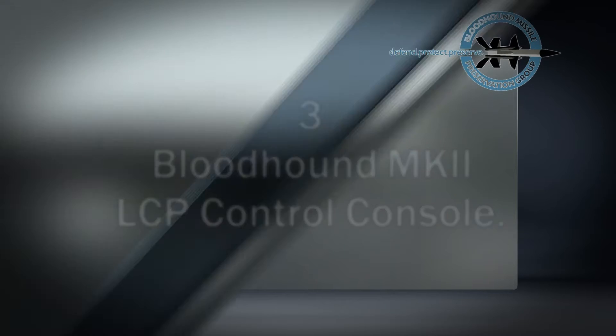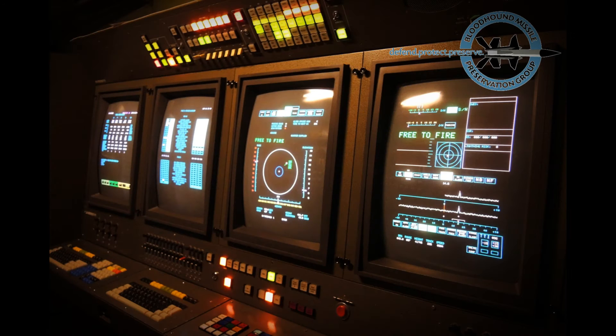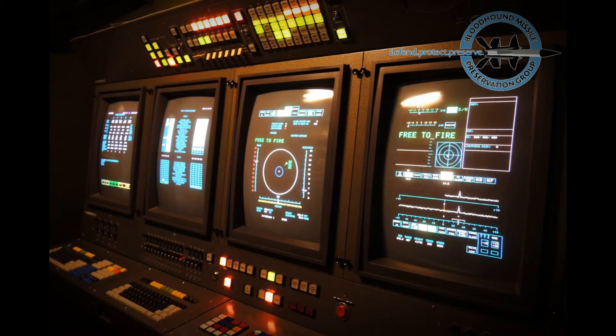In this video we will look more closely at the Bloodhound Mark II control console. The console had the dual purpose of missile section operational control and controller training.